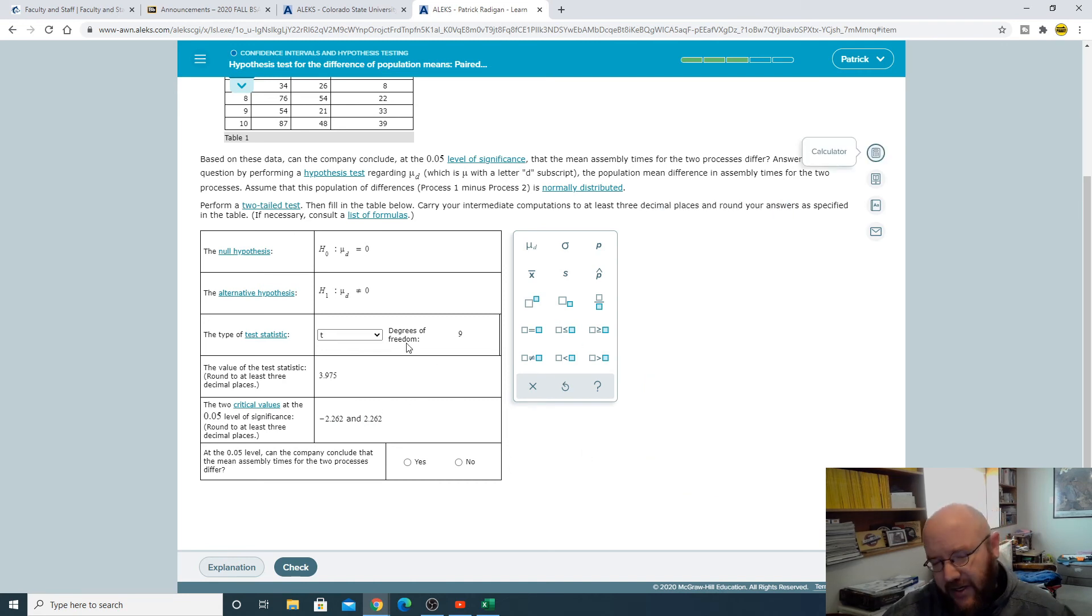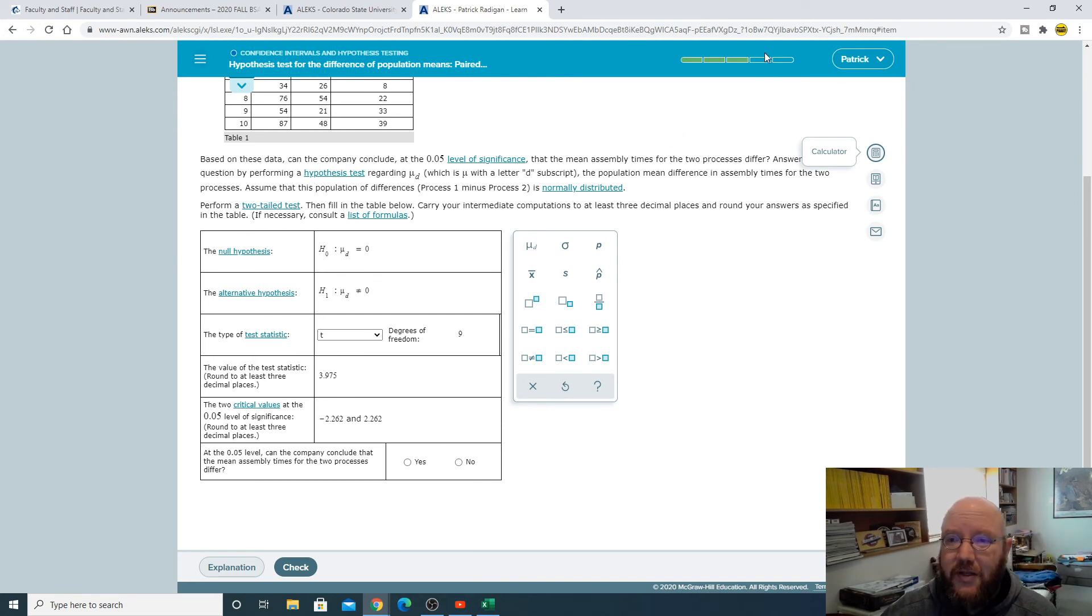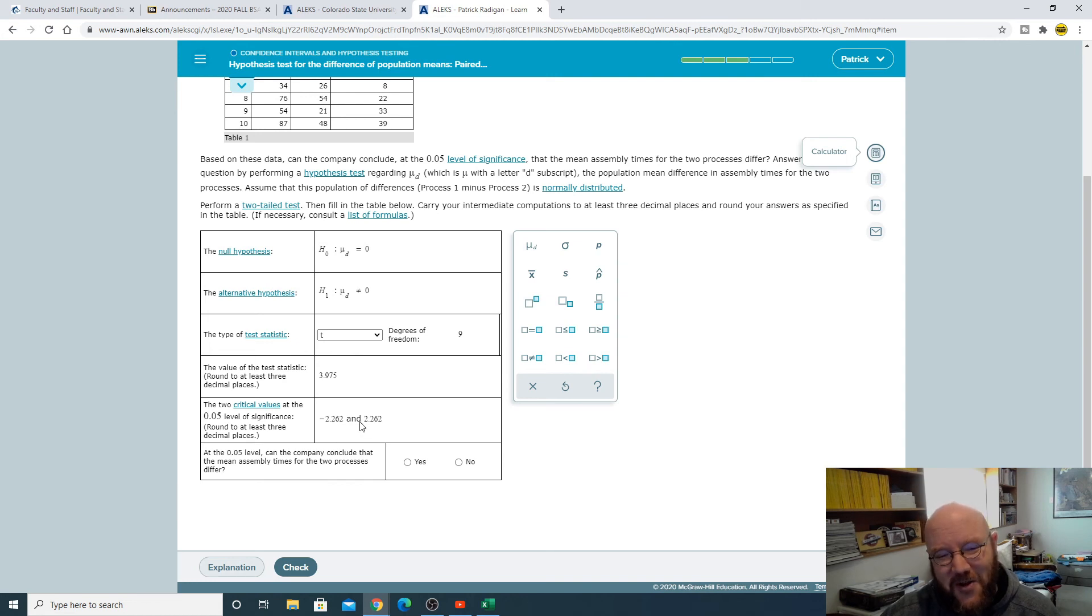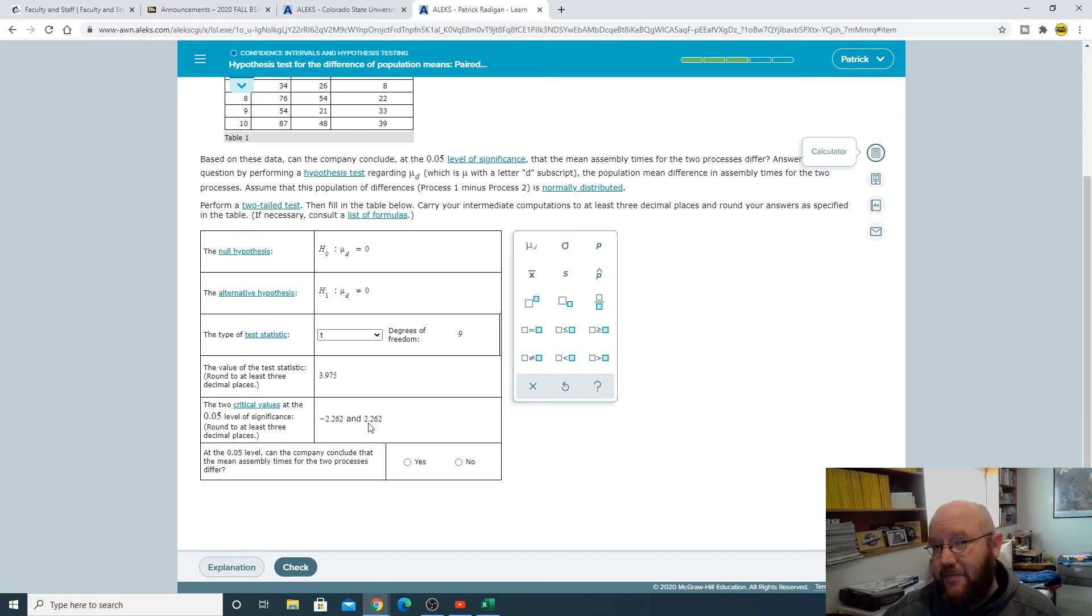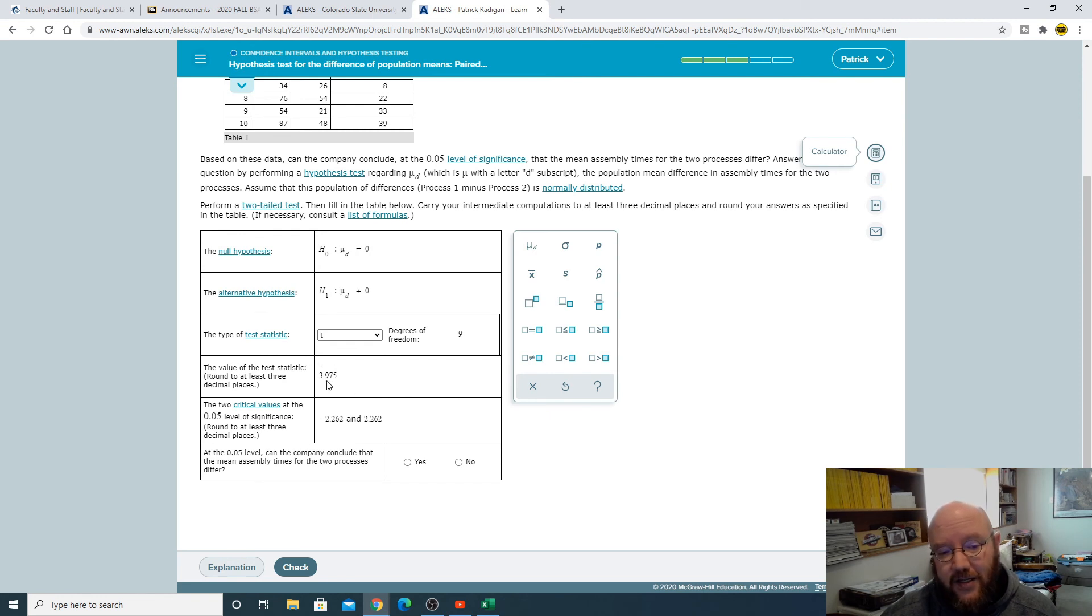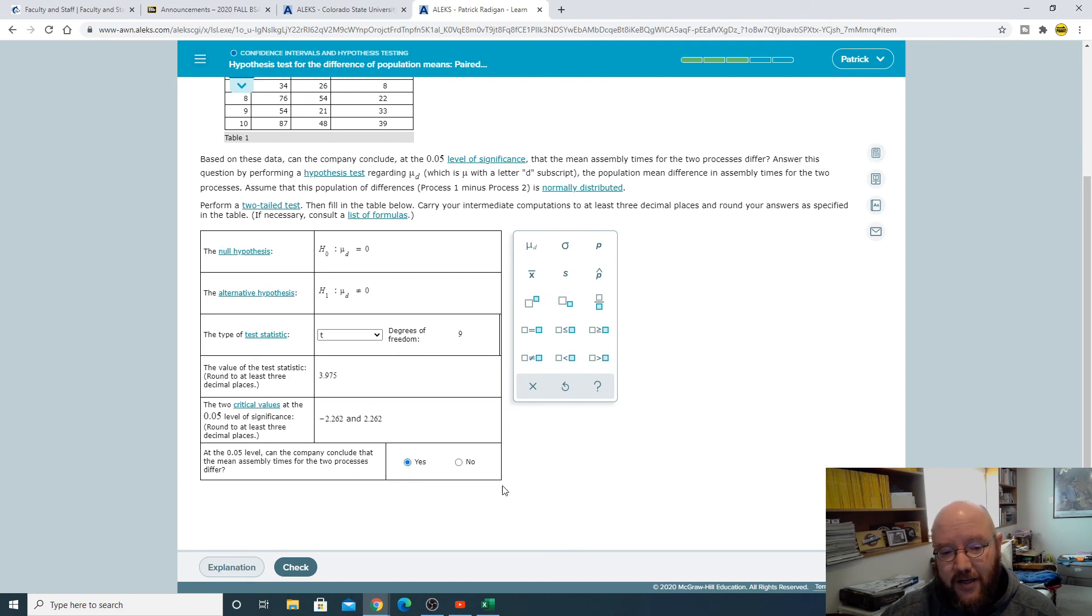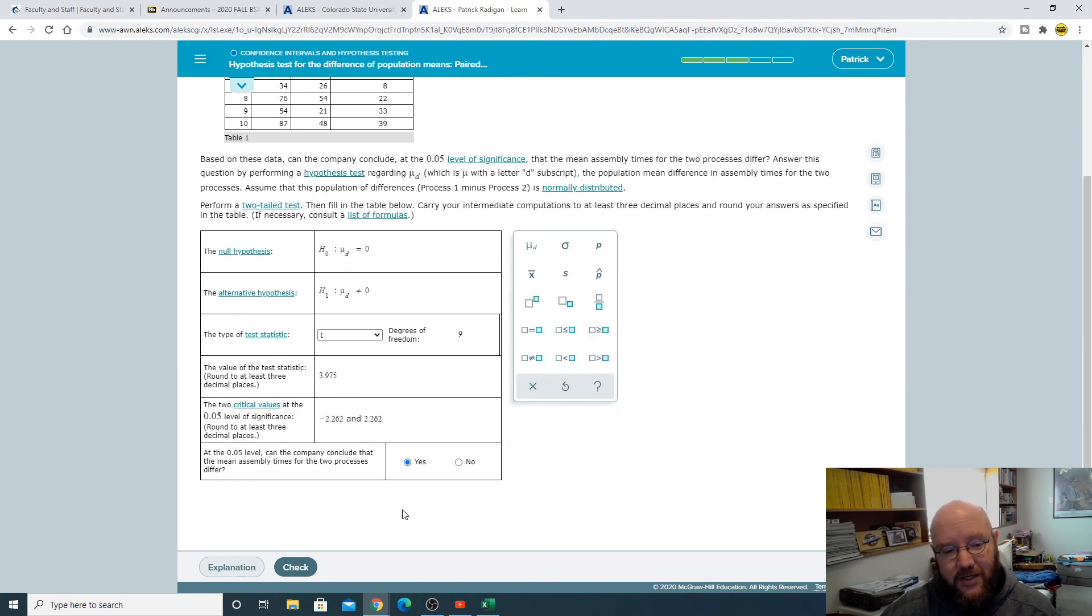Using the critical value, and I think all of these problems here use the critical value, I don't think any of them use the p-value. But remember with the critical value, so anything between these two I have to actually keep the null, I cannot reject the null. If it's outside of these two, so meaning it'd be greater than this or less than this, then yes I do. Since our t stat here 3.975 is way higher than 2.262, yes I can actually conclude that there is something funky about one of these processes.